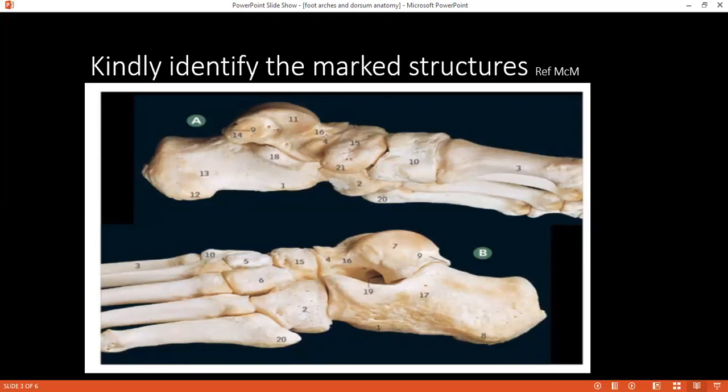Can you identify number nine? The student identifies it as the talus — specifically the hook of the talus, and then the lateral tubercle of the talus. Correct.